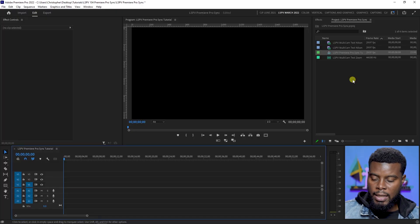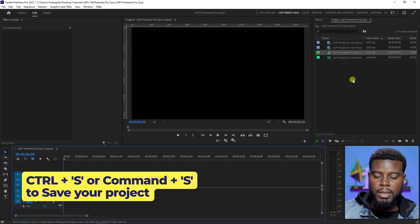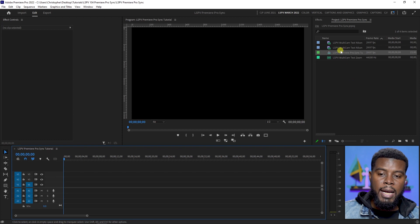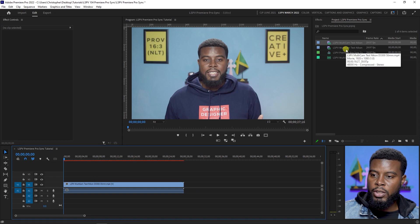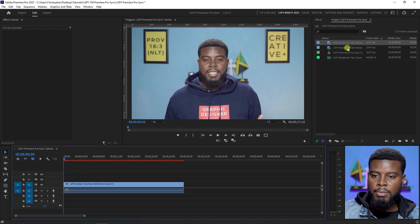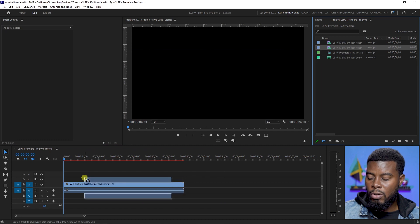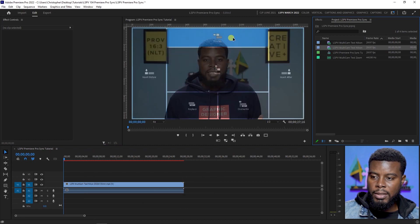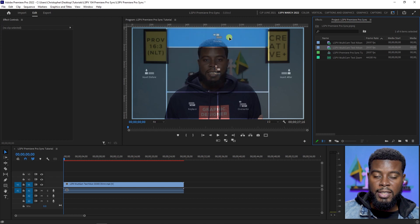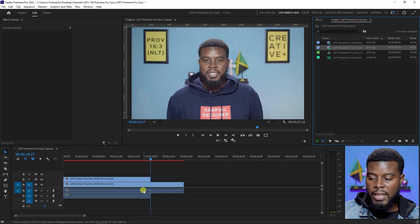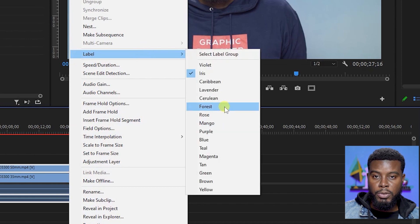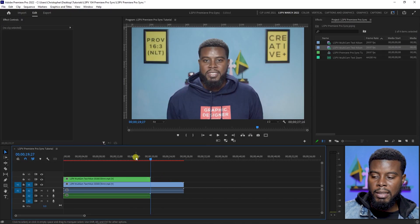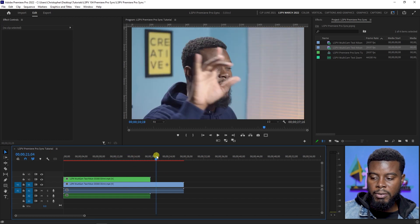Now that I've created my new sequence, I'm going to hit Ctrl+S to save my project, then drag in my clips one by one. I'll drag my first clip onto the timeline, then select my second clip and drag it in — hovering over the program window and selecting Overlay so it sits on top of the first angle. Then I'll right-click on the second clip, go to Label, and change the color to Forest so you can clearly see the distinction between the two clips.